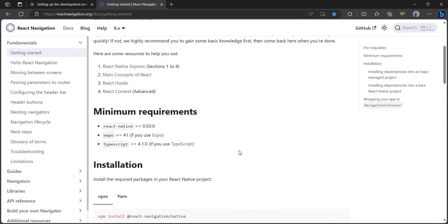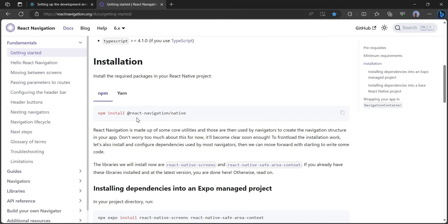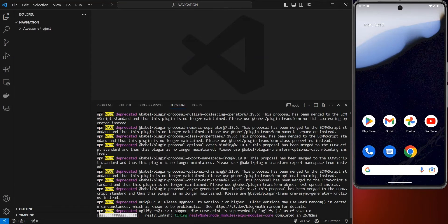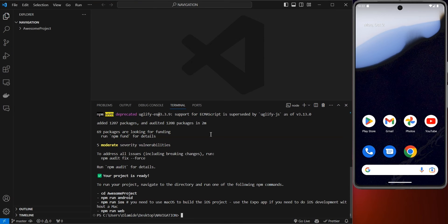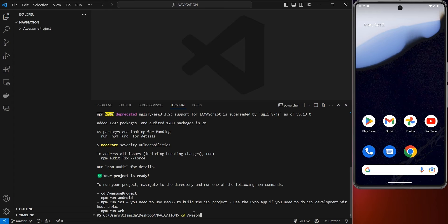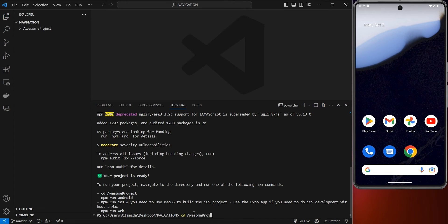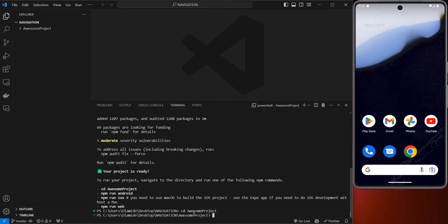Scroll up to the Installation section — this is basically React Navigation Native. Copy this code, head back to your code editor. The app has now installed, so go into the project by running 'cd awesome project' and click Enter.